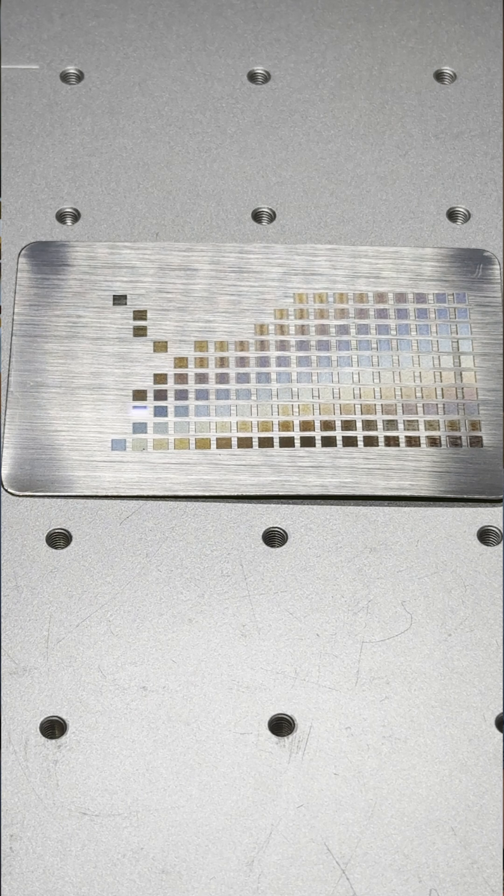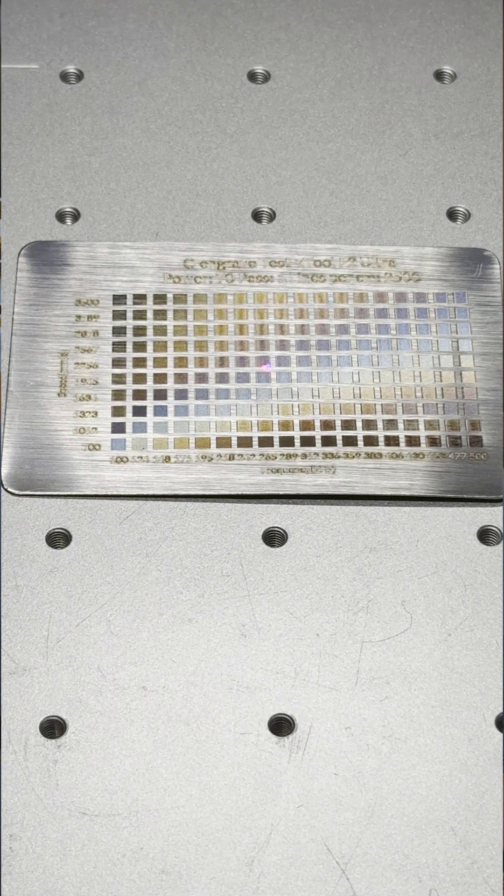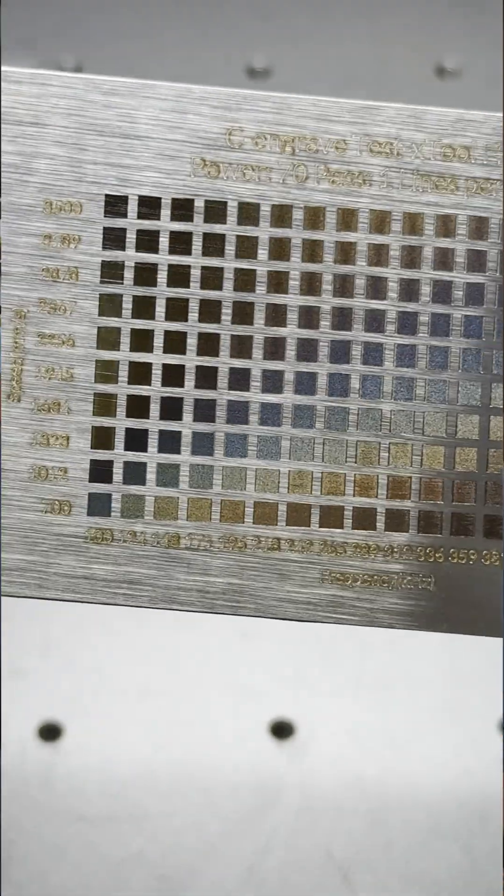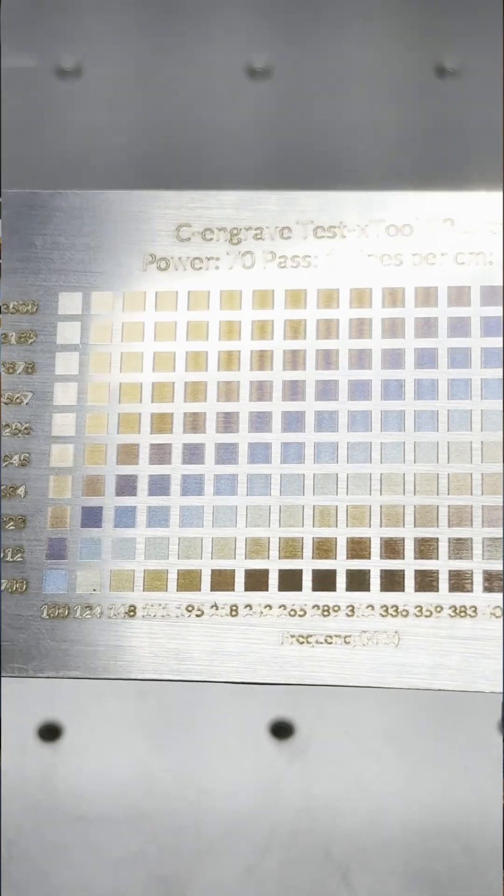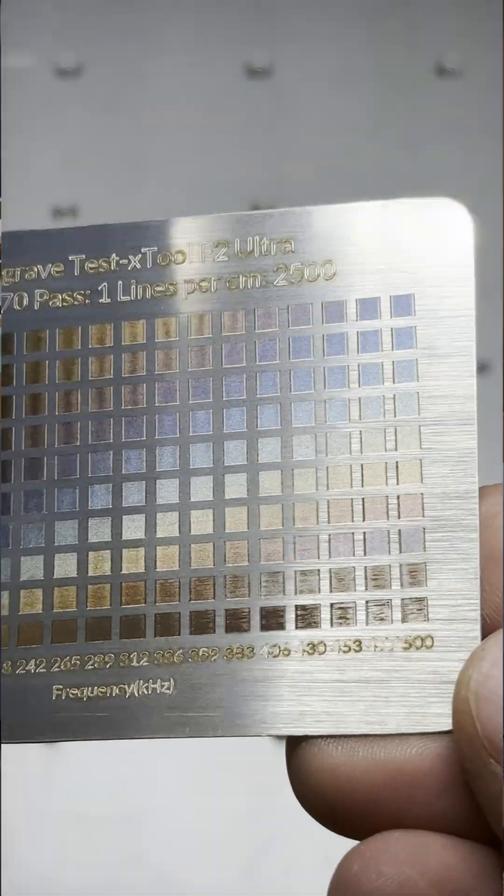And when you look at the result, you can see that there are many more color shades than the original test, and this entire test took five minutes. It's so much better.